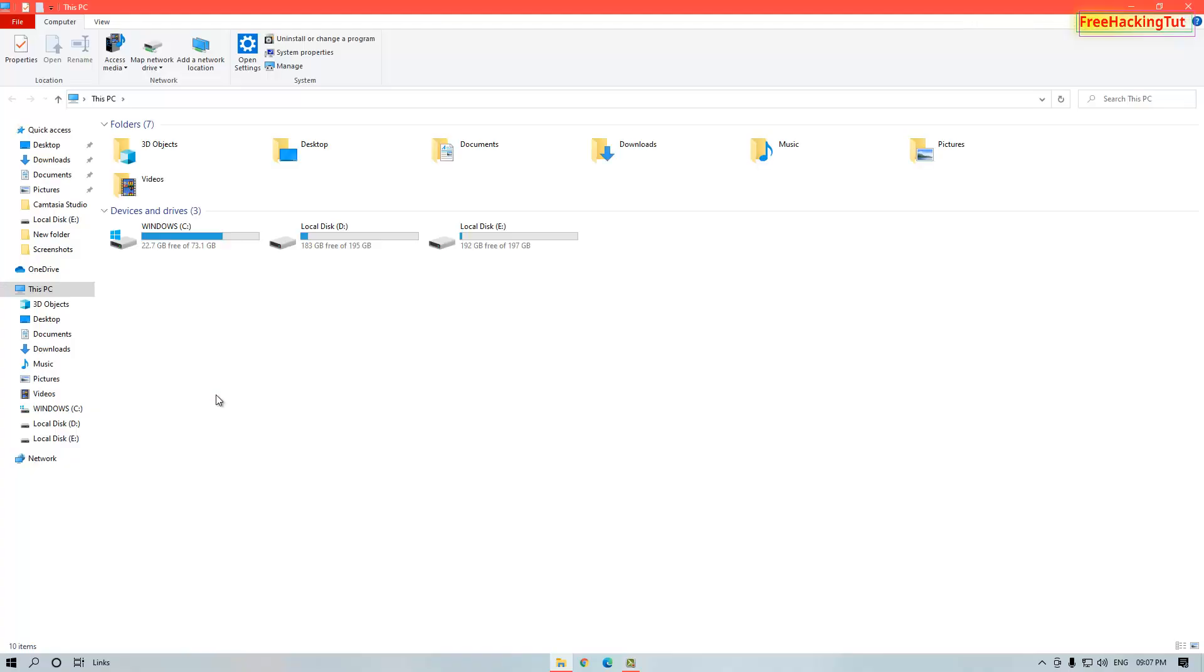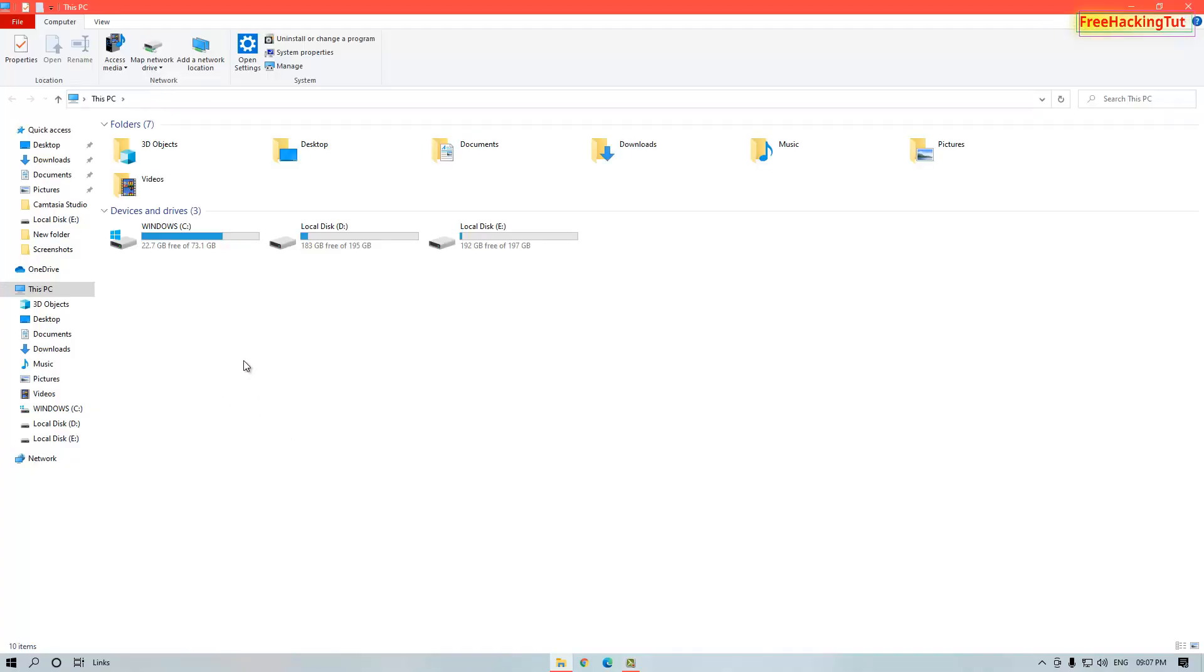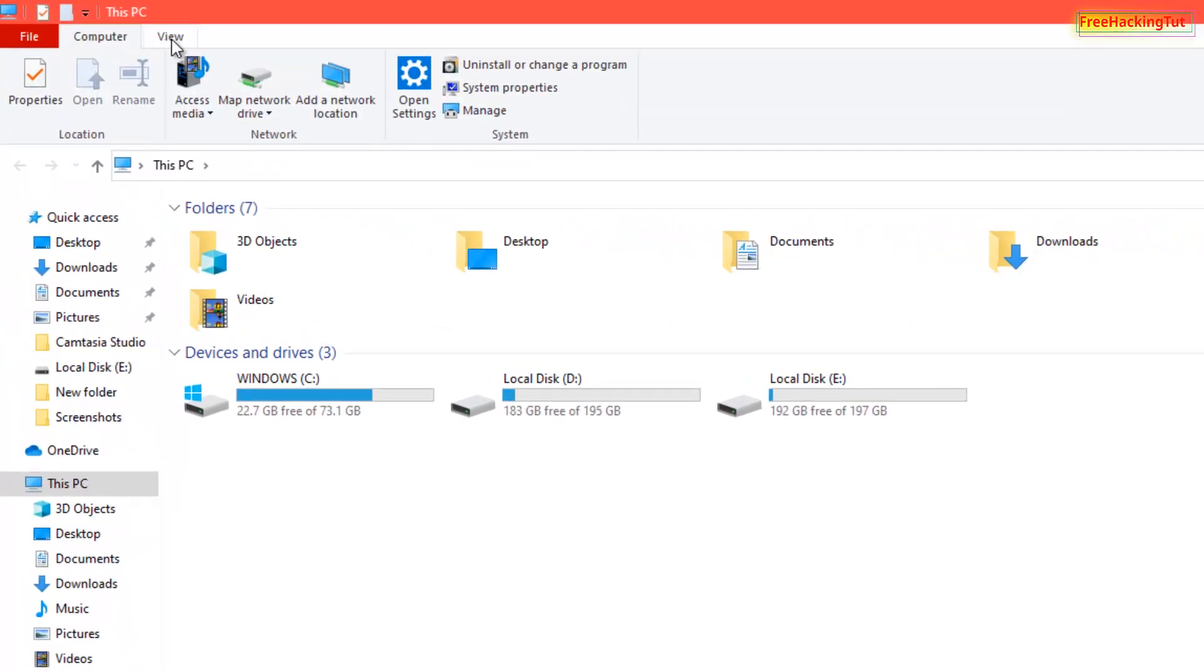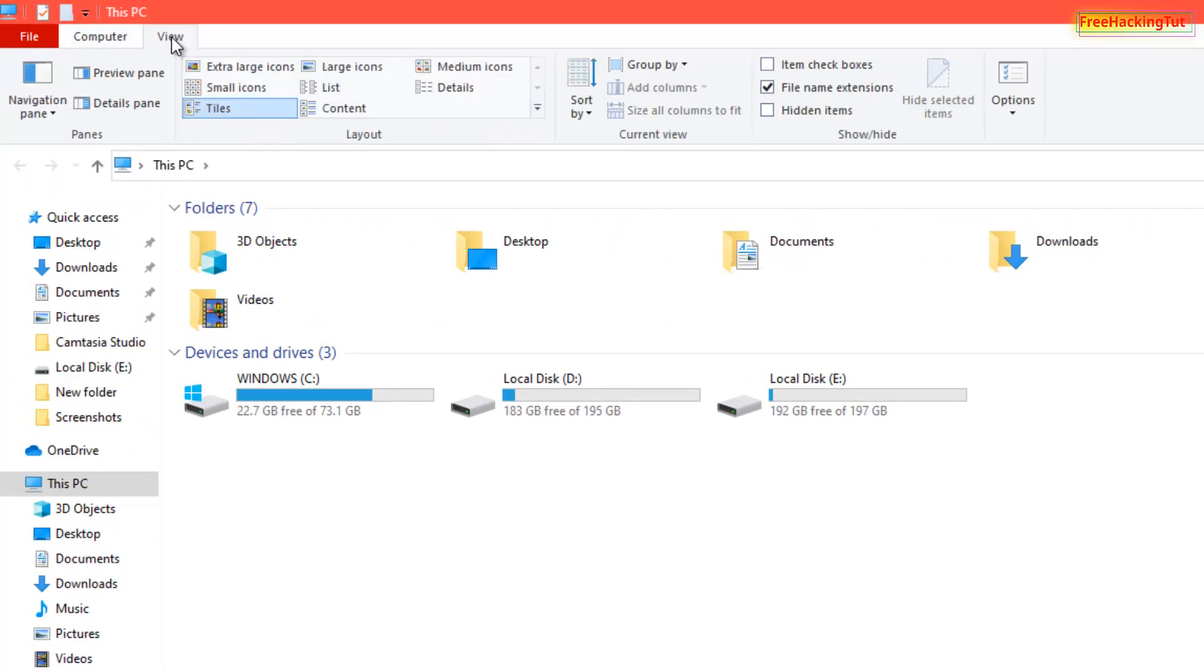On the top of the Windows Explorer you'll see the View option, so click on the View option.